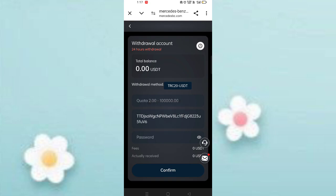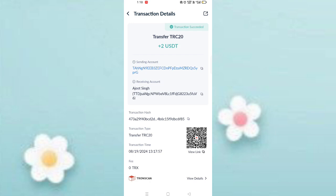You can see on the screen my withdrawal is successfully completed. After receiving in my wallet, I will show you the video proof. You can see 2 USD is successfully received in my wallet. This step confirms you can withdraw commissions.